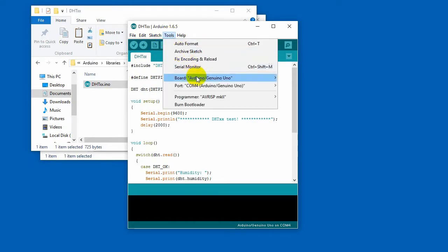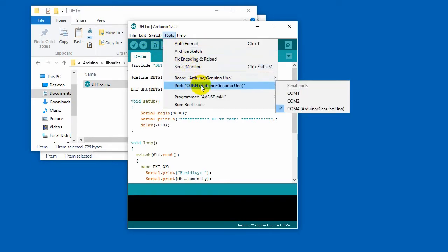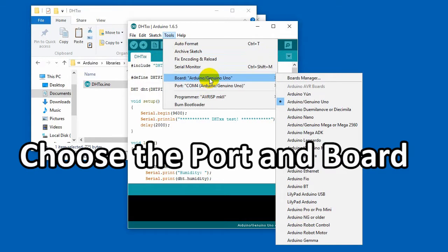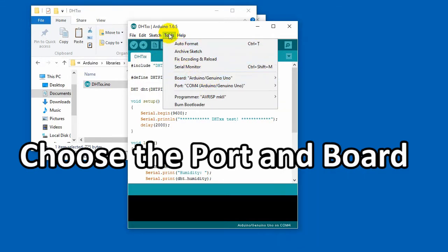Making sure you have chosen the correct port and board. We use Uno here for examples.